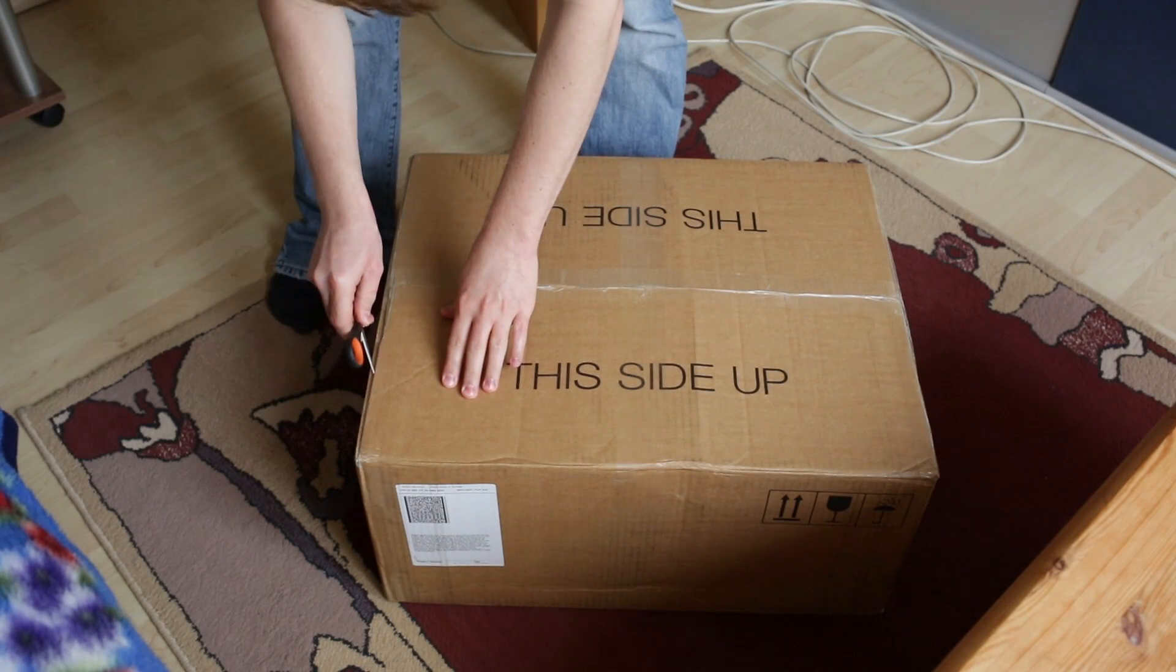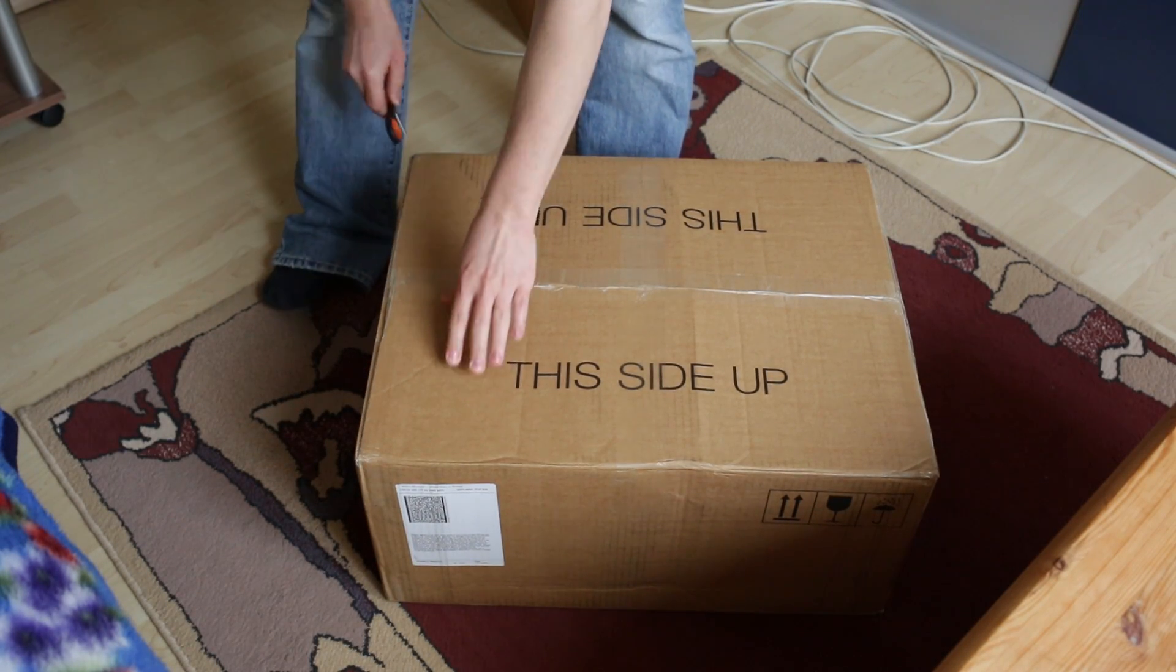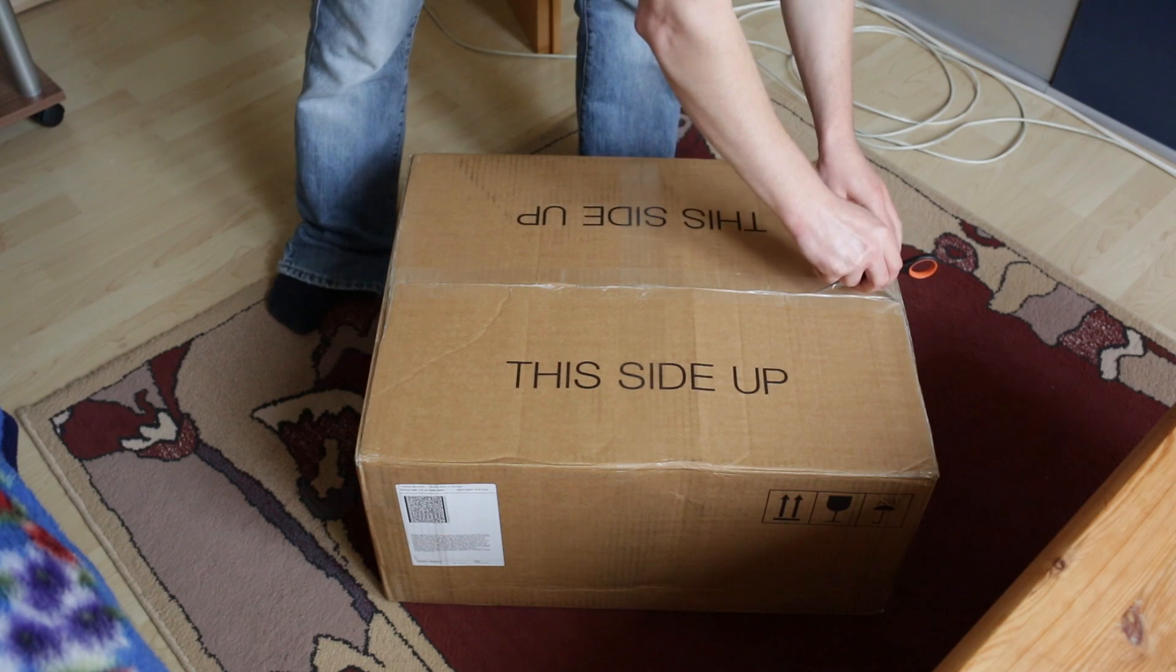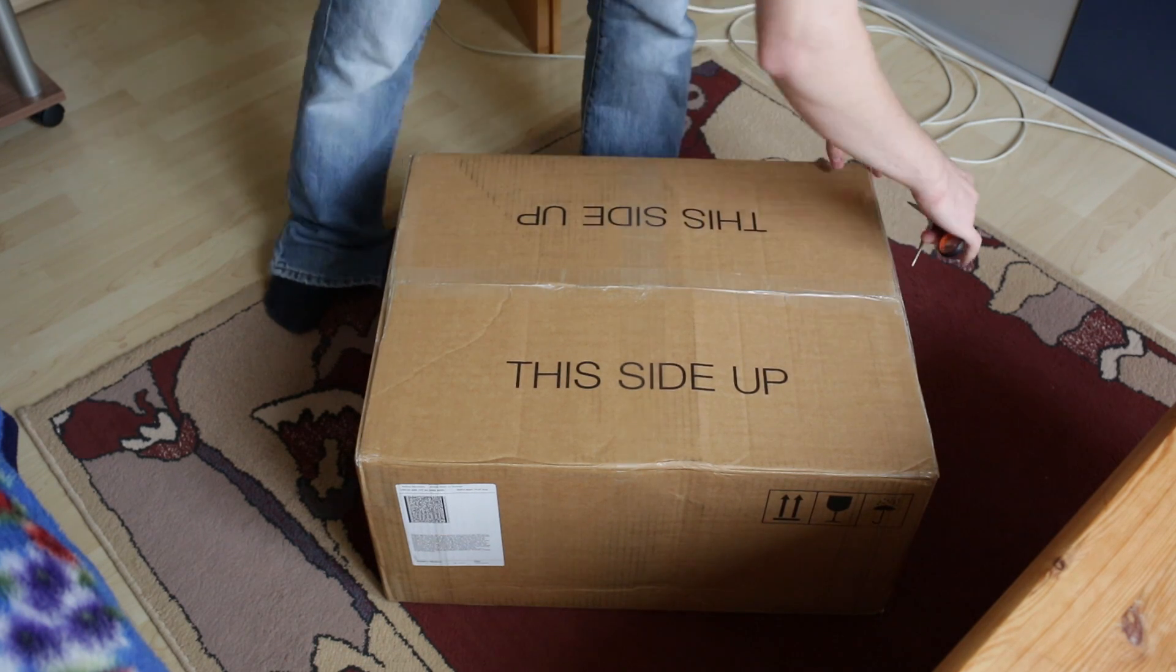Welcome to this YouTube video. Today we will be doing an unboxing of the KnC Miner Jupiter.